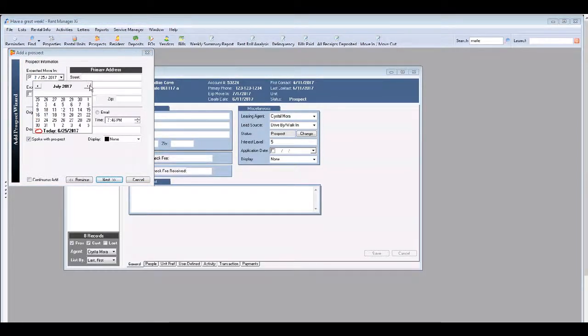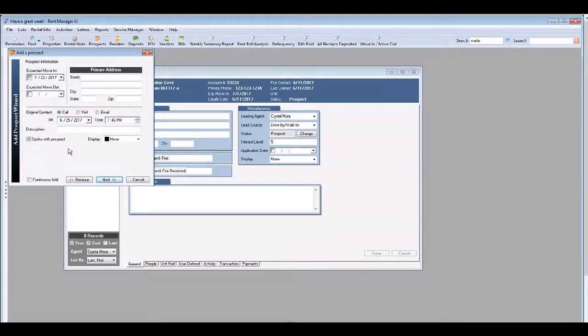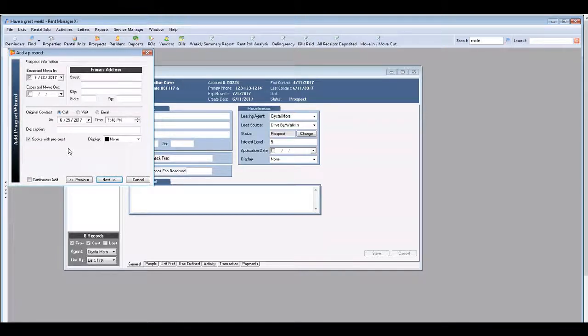If they gave you a move-in date, enter that information here. How the prospect originally contacted you is very important.